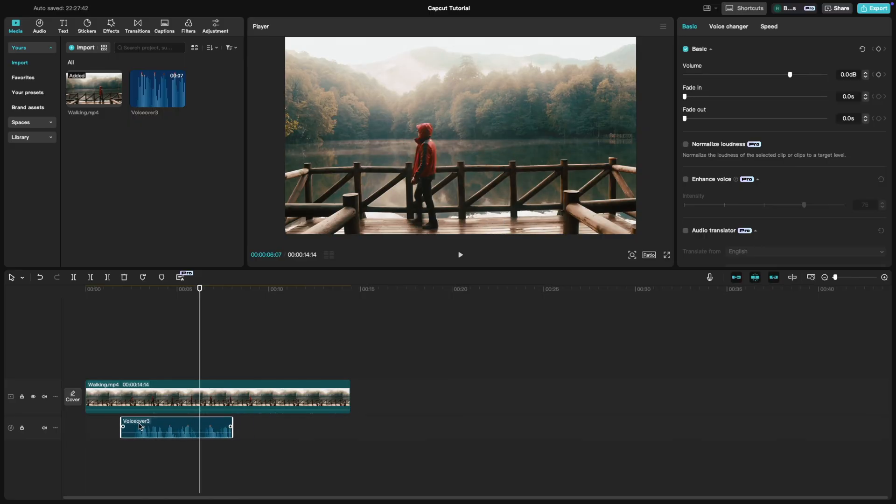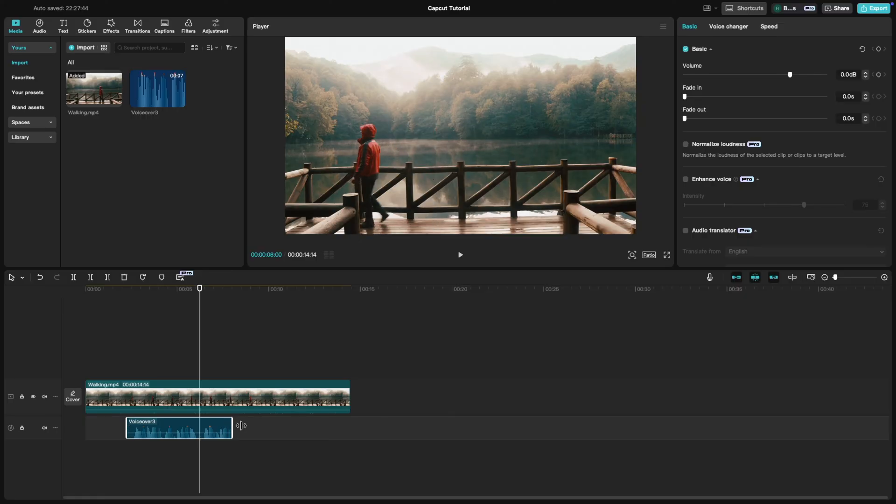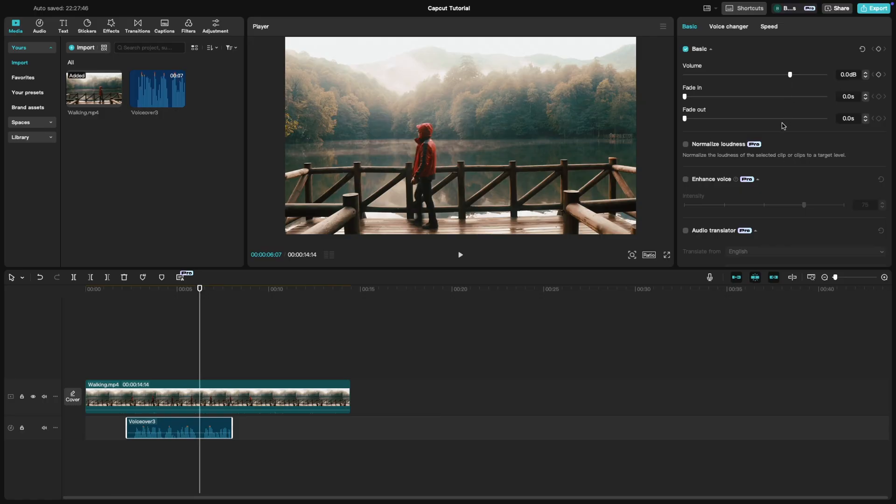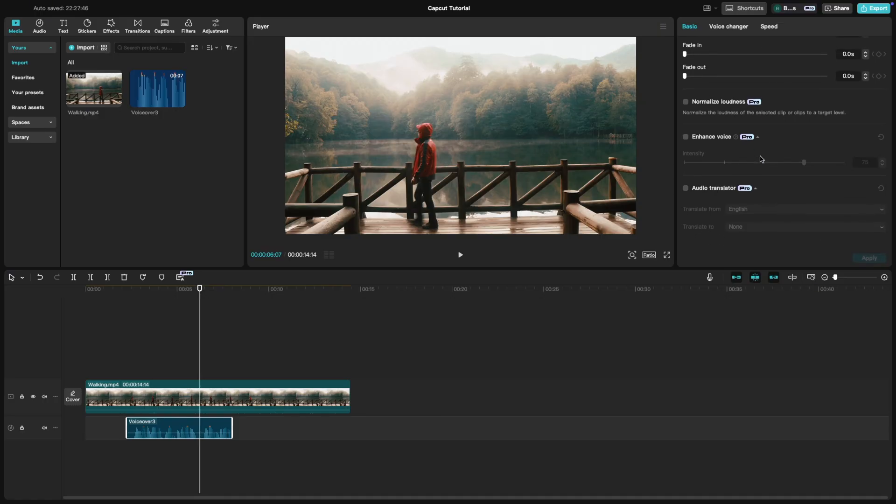To adjust the volume or add effects, click on the voiceover track and head to the Audio Settings panel. You can also use Noise Reduction to clean up any background noise.